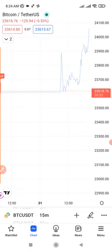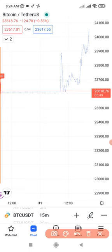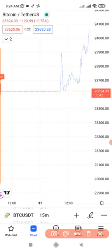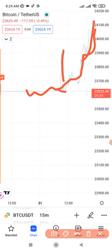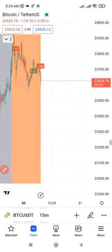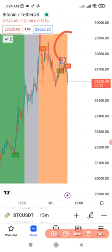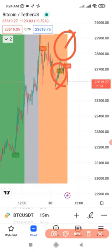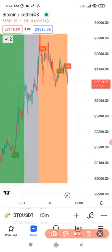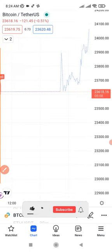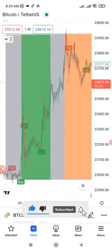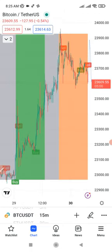I accompany the UT Bot Alert with the Echo indicator by Lux Algo. The Echo indicator forecasts what will likely happen in the future — for example, it may show the market retracing slightly before moving up. I combine both: if the UT Bot Alert gives a buy signal, the candlesticks are green, and the Echo forecast shows price going up, I'll take that signal. These signals have often played out accurately.